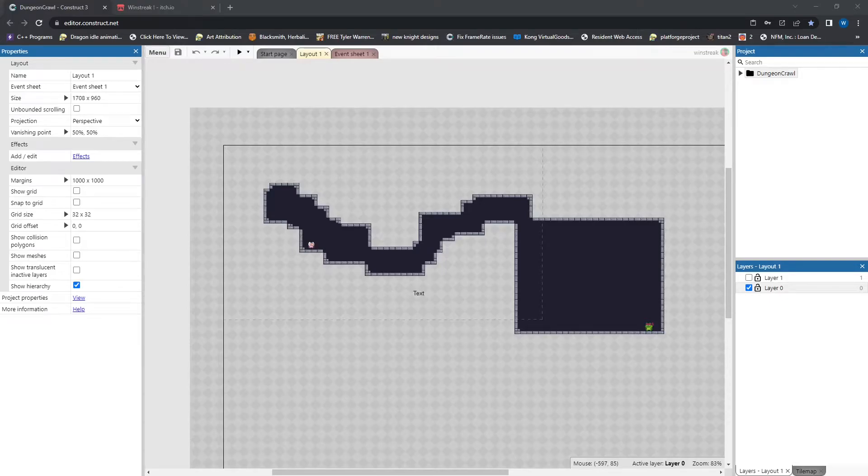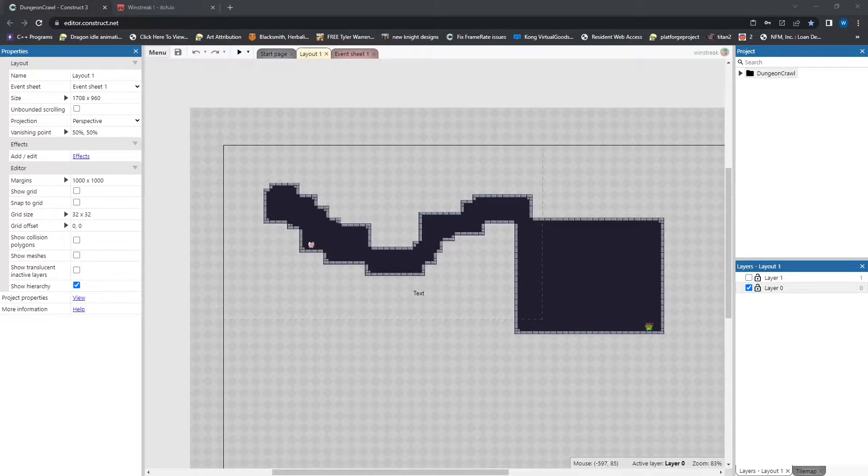Hey everybody, Winstreak here. Today's video we're going to go through and show you how to upload your game onto itch.io as an HTML5.